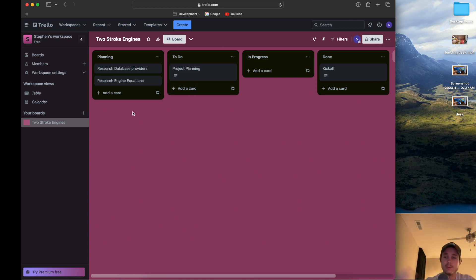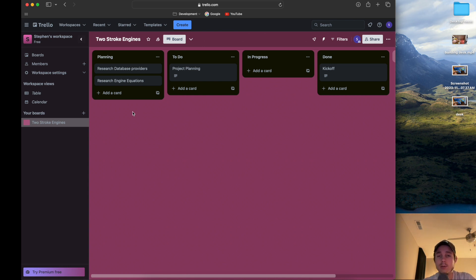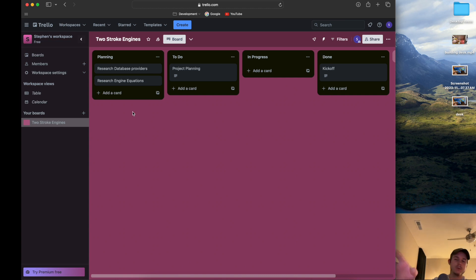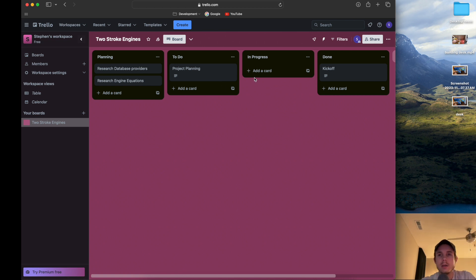The engine equations research will be on my own since it's from a physical textbook — I can't really make video content about it. Once the equations are defined, I'll know what to code. There's at least one code story I know I need around the engine itself. We'll get there.